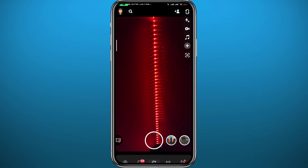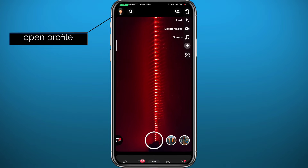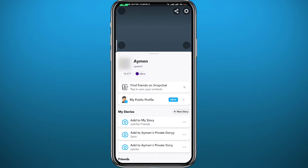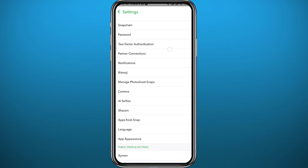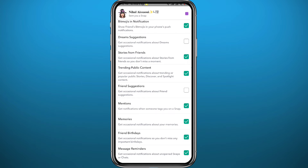Now open Snapchat. You have to be logged into your account, then tap on the Bitmoji in the top left corner of the screen to open your profile. From your profile, tap on the gear icon in the top right corner to open Settings. From Settings, find the category named Notifications and tap on it to open it. Here you'll find all types of notifications on Snapchat.